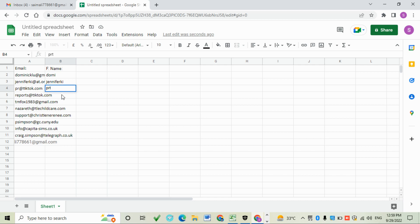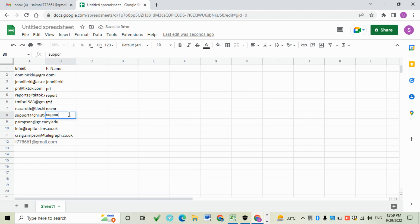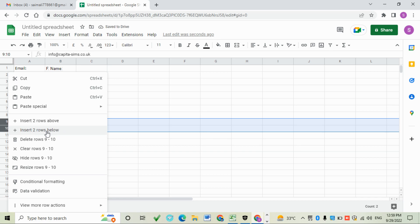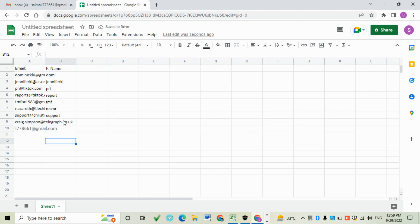This will be done one by one, and after this we will install a Google Sheets extension called Mail Merge. Delete these two emails because they are not activated or verified.